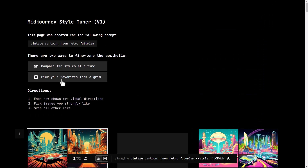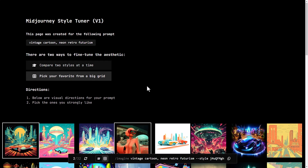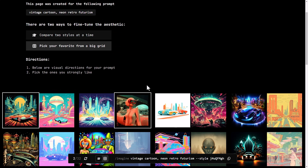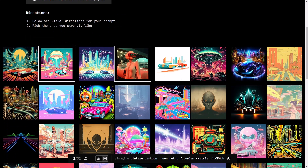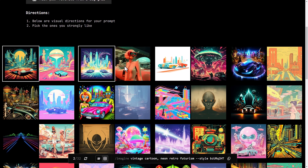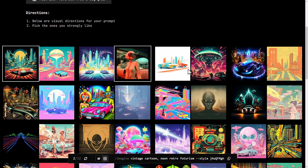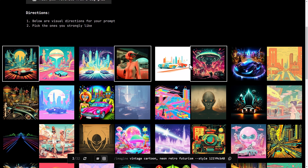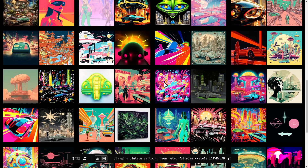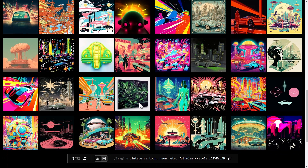The other option is to pick your favorite images from a grid. Instead of picking between two images, I can just pick the images I do like. It's a similar thing, but I think it gives a little more control over what you're trying to do.